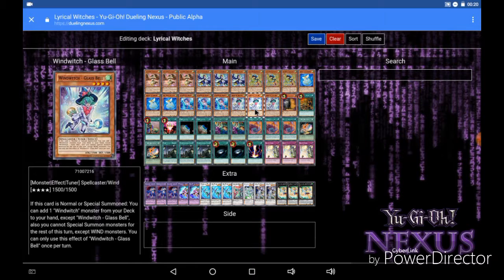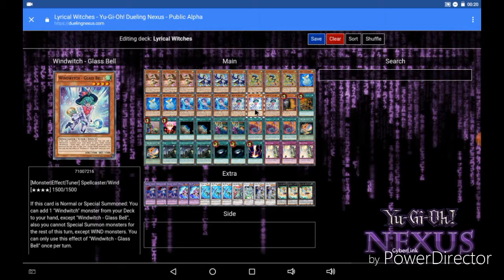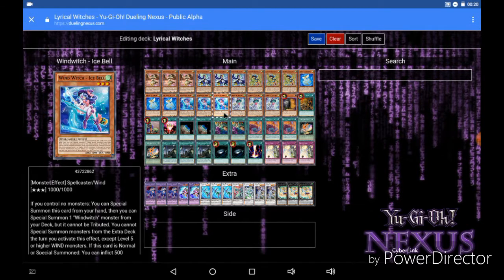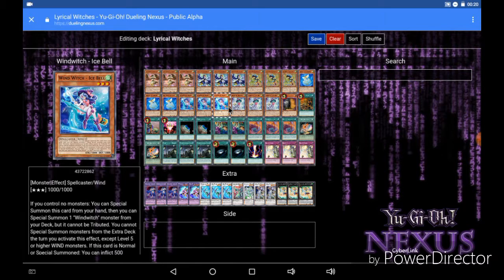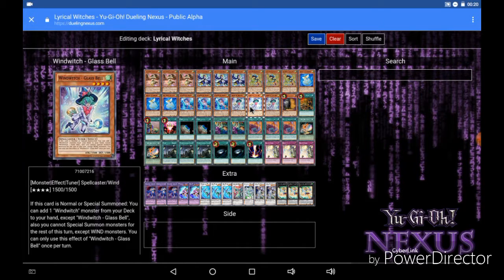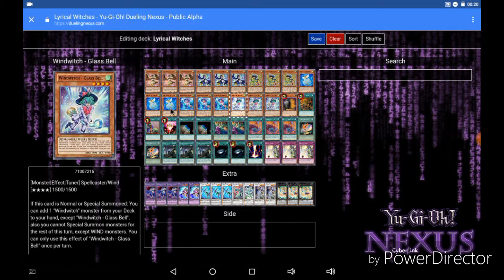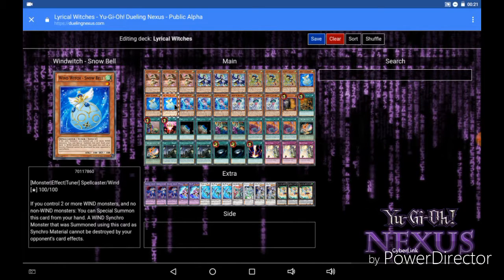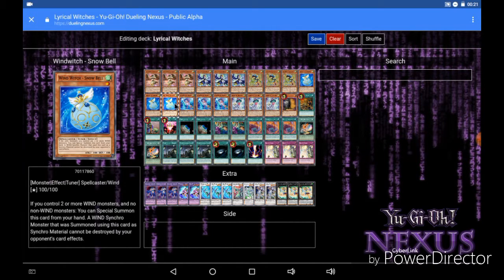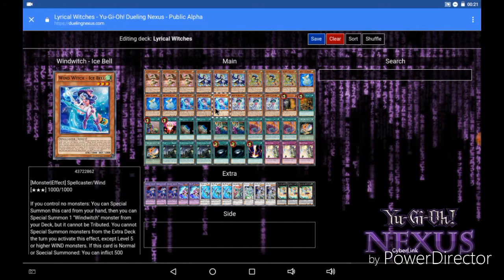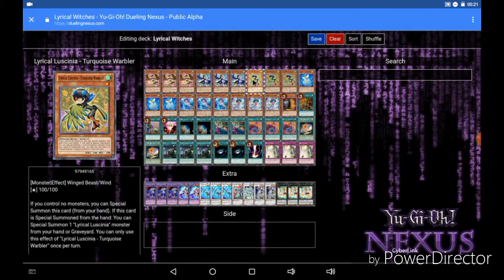Now this is where the greatness of this deck comes in. If you cannot open with your Lyrilusc cards then ideally you hopefully open with Ice Bell, because you special summon Ice Bell, and then when Ice Bell is special summoned you special summon Glass Bell, and then off of Glass Bell you add Snowbell to your hand and then you special summon Snowbell and you can go into your Synchro plays off of that. So if you can open with either an Ice Bell or a Turquoise Warbler you're going to be going off.